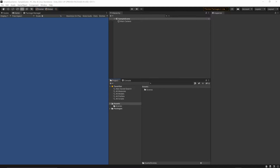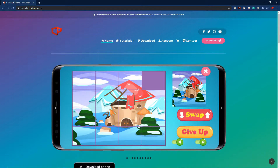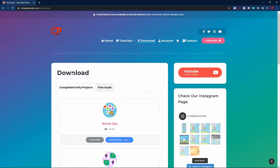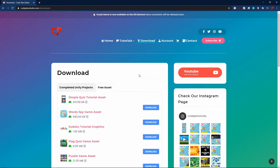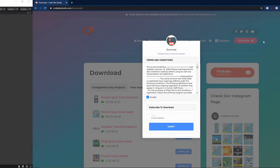Go to codeplanstudio.com — the link should be in the description below this video. Once you're on the page, go to the download section, switch to the free assets, and you should see the Simple Quiz Tutorial asset. Click download, accept, enter your email address, and click submit — the download link will be emailed to you.